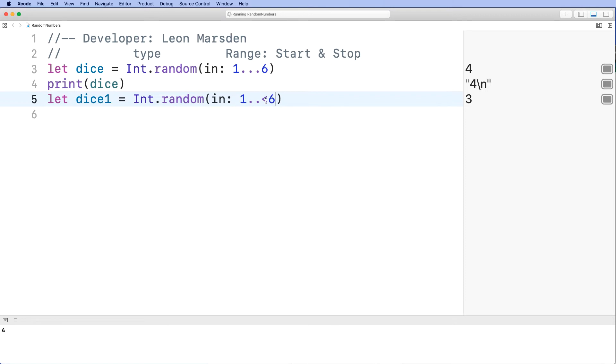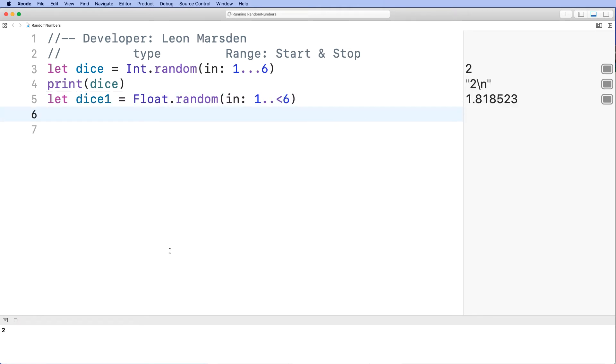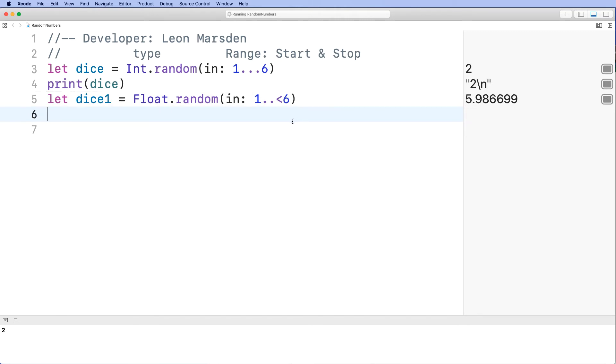You can see that more occurring when we use something like a float. When we use a float, you can see now we've got 1.111092. We run the number again, you get 1.8. Also 5.98669. So it won't ever get 6, but we'll pick numbers between 1 and 5.99999.